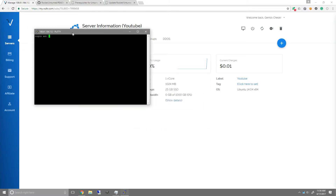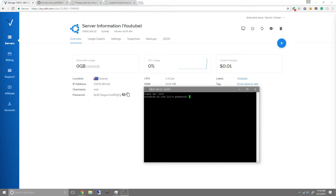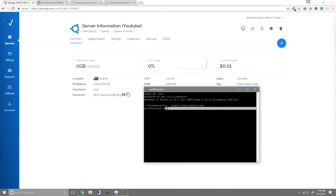Click yes, and login as root. The password will be what the host provider gave you, and you can just press right-click on your mouse and enter, which will automatically paste it in. Once you're logged in, you should be on the user root or whatever username you logged in as.